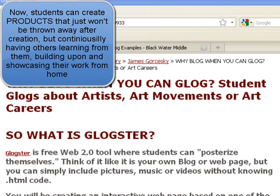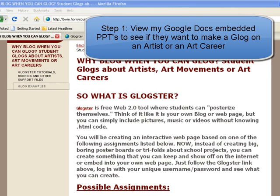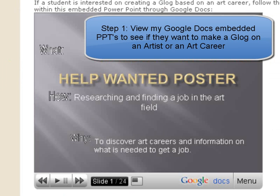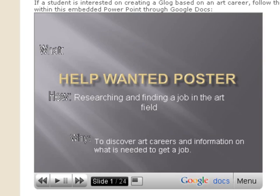I like it because students can make a webpage without knowing HTML code. The first thing I try to do with the kids is give them basically two possible assignments they can research in our career.